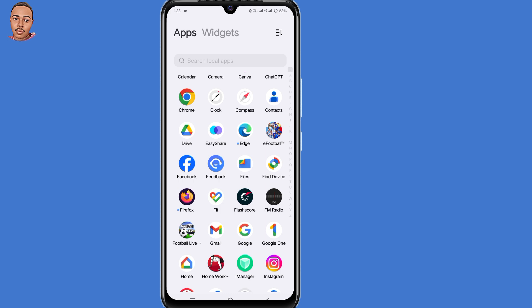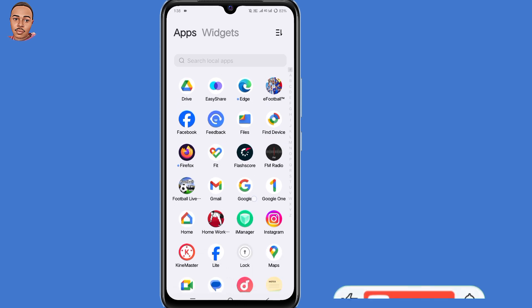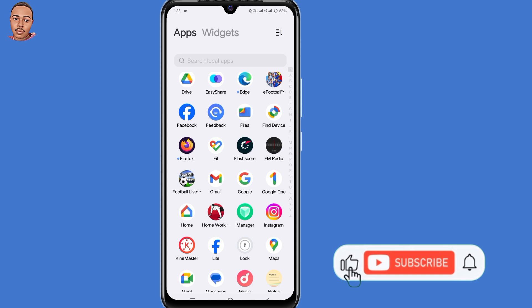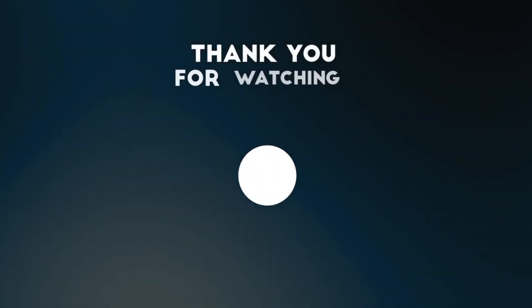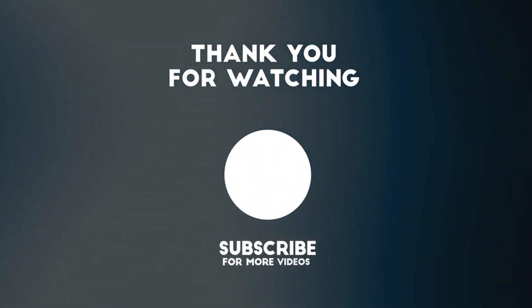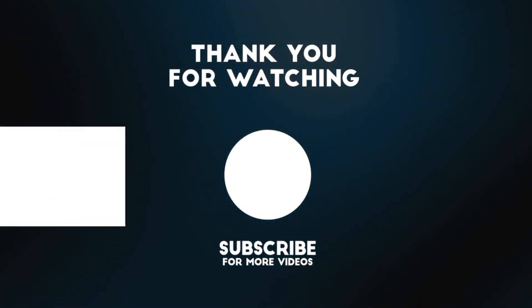So that's how to fix WhatsApp verification code not received problem. I hope you find this video useful and if you do, leave a like, share and subscribe. Thank you for watching. Until next time, stay safe.